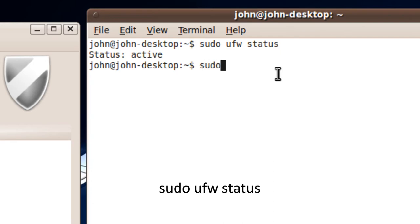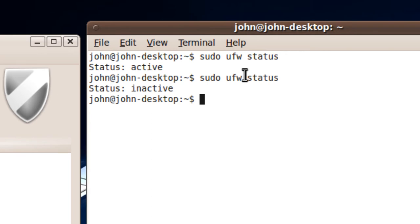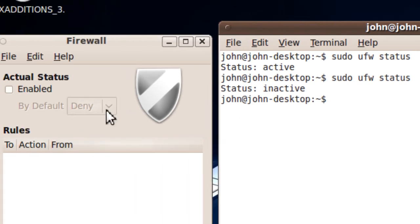Sudo ufw status. Now it's inactive because I unchecked it.